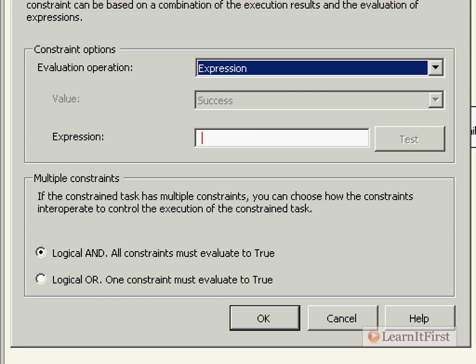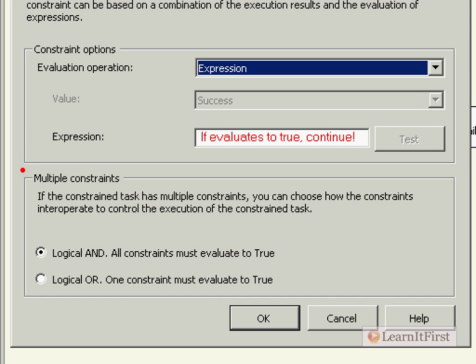Now what this, if evaluates to true, continue. That's really what you are testing here. We're not dealing with multiple constraints right now. So we're just going to say if this evaluates to true, continue.